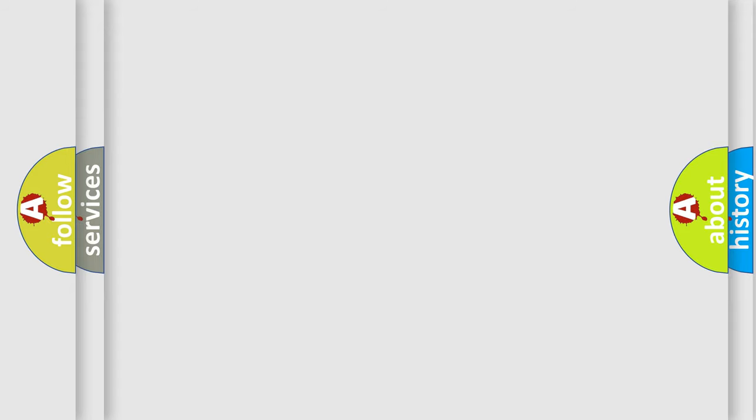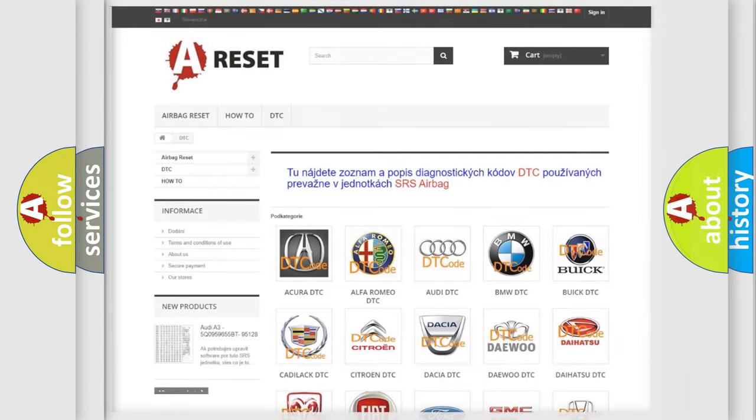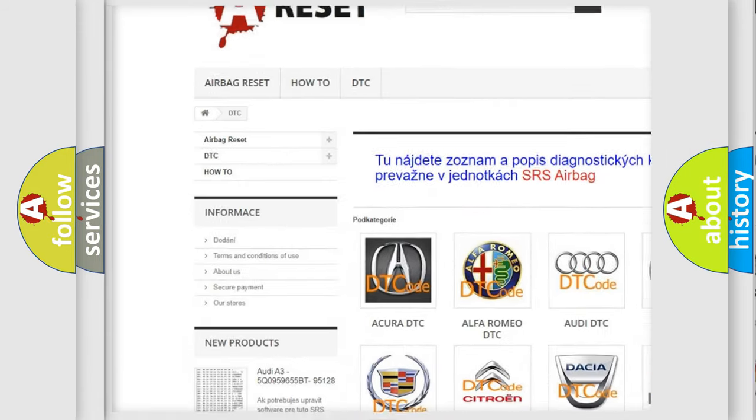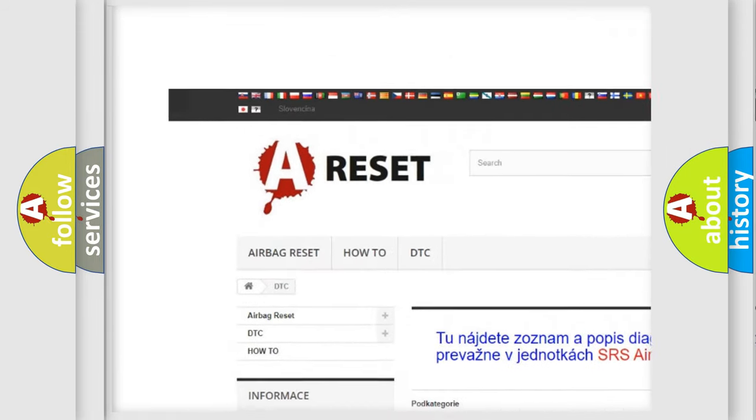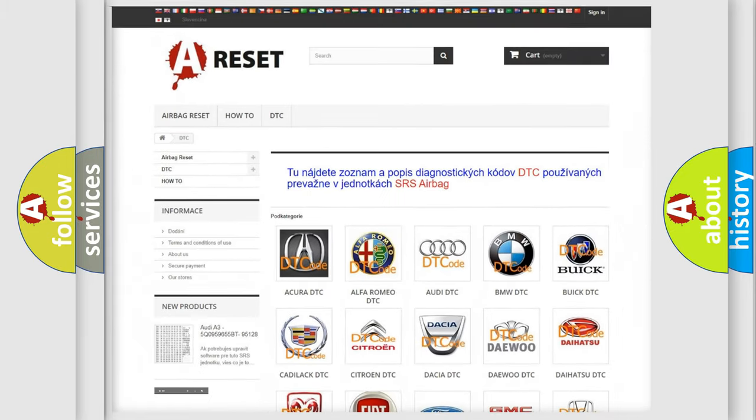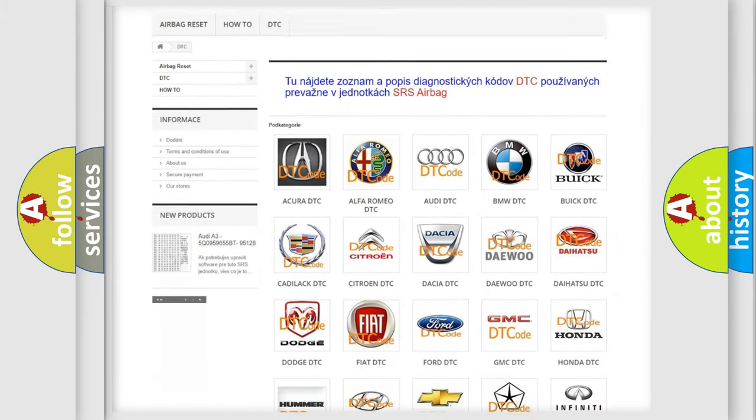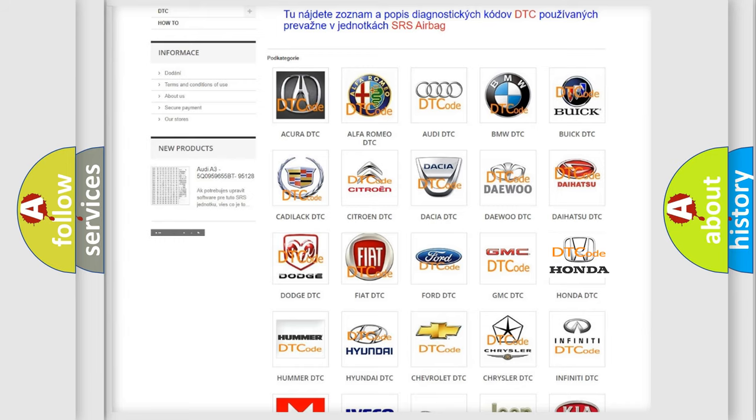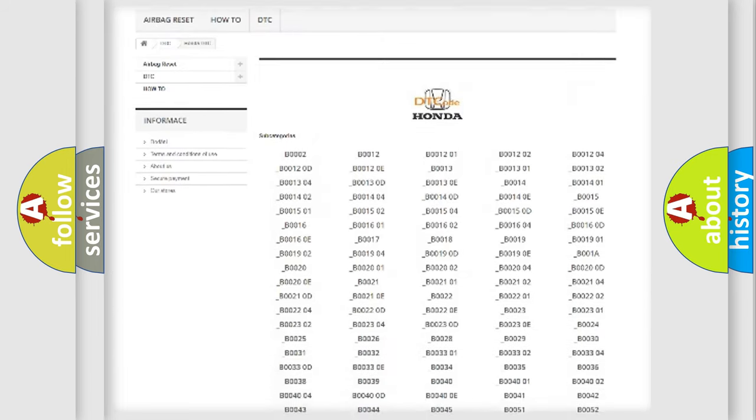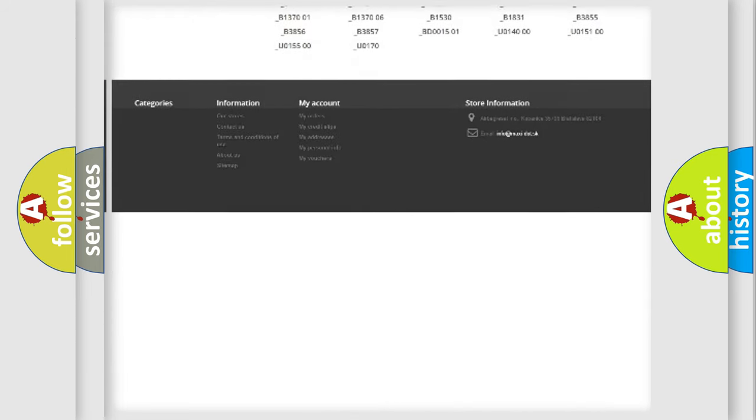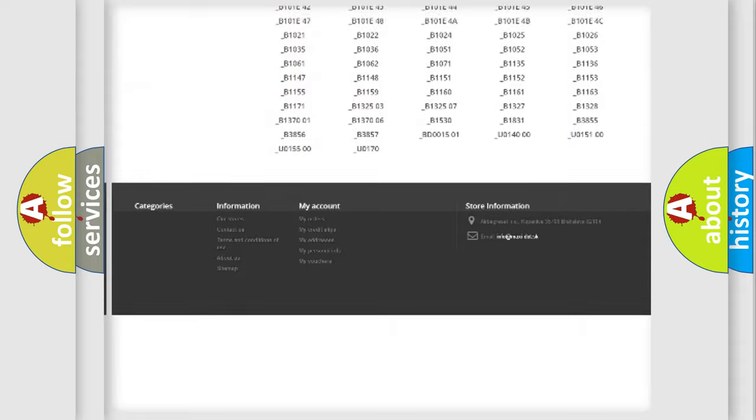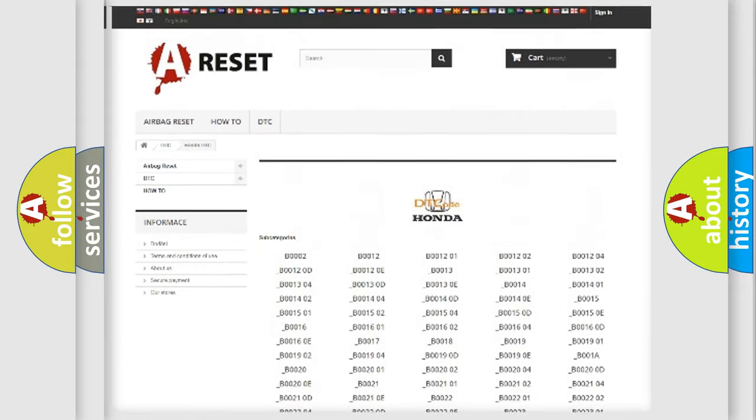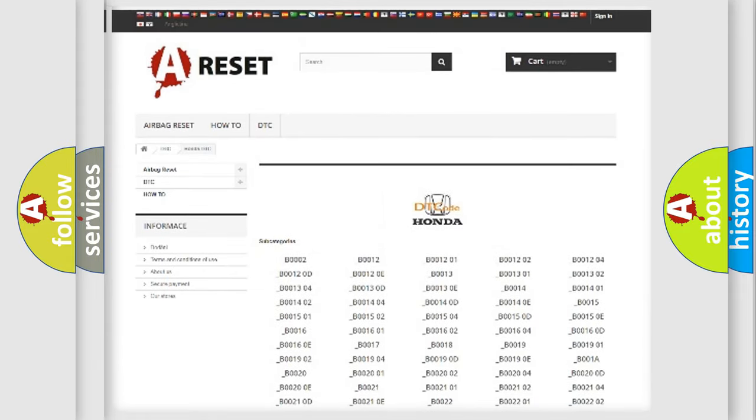Our website airbagreset.sk produces useful videos for you. You do not have to go through the OBD2 protocol anymore to know how to troubleshoot any car breakdown. You will find all the diagnostic codes that can be diagnosed in Honda vehicles, and also many other useful things.